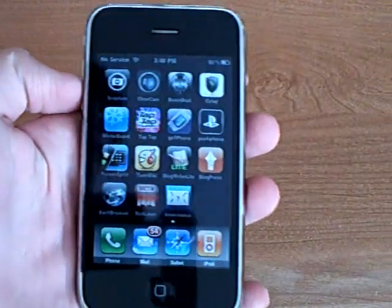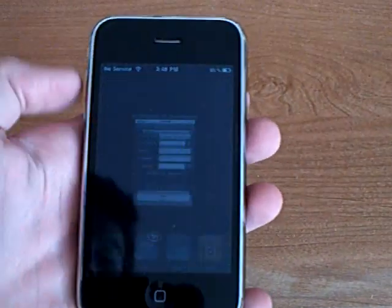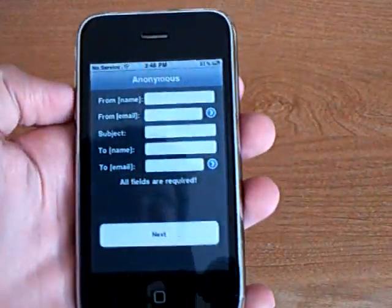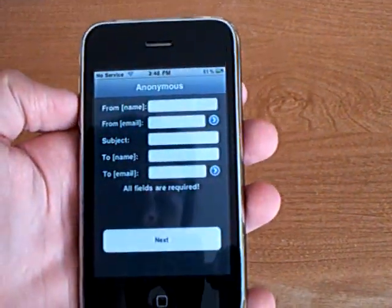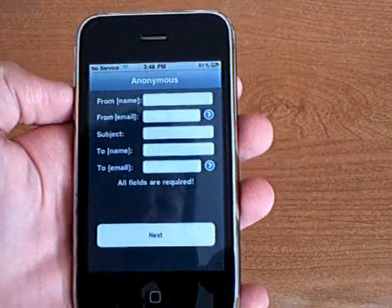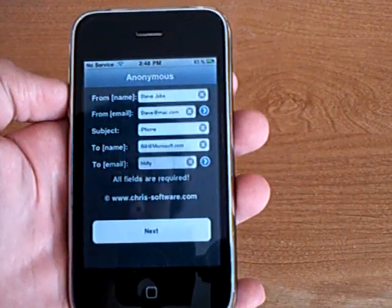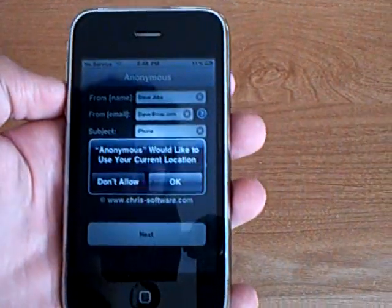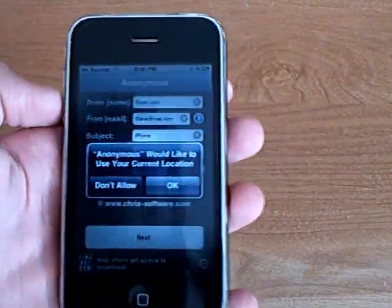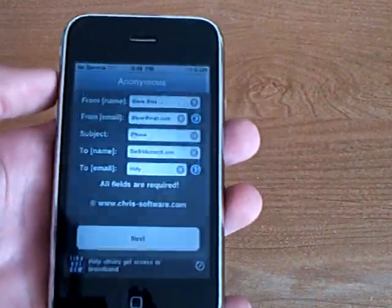This iPhone application is anonymous. It allows you to send anonymous emails, and this application is available from Cydia.